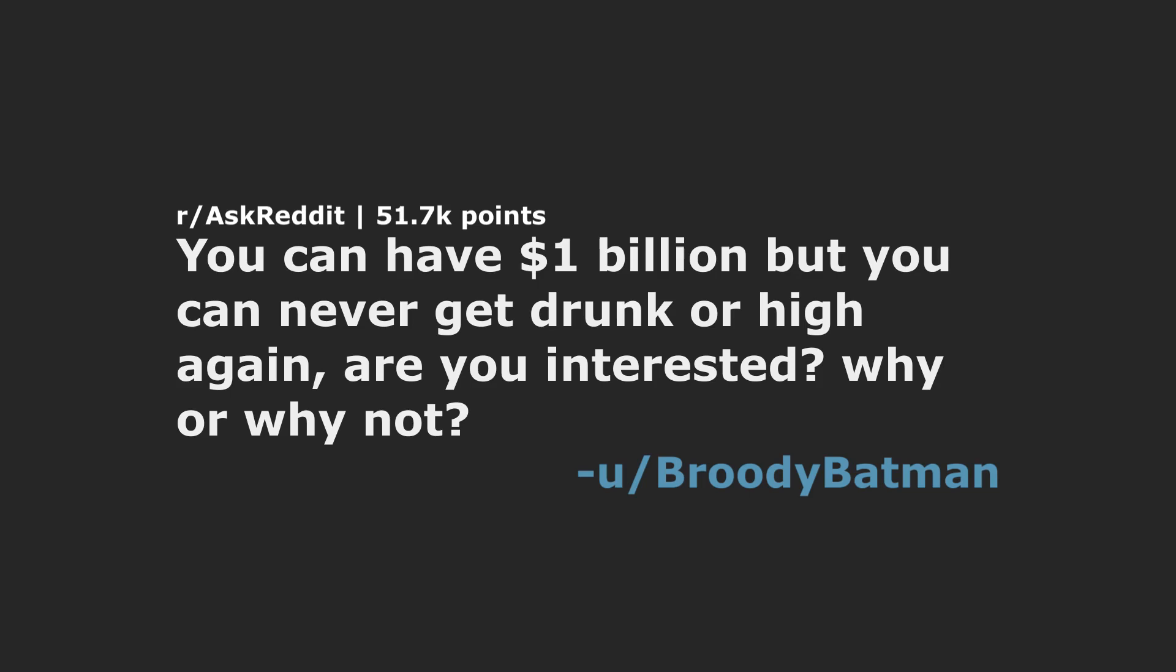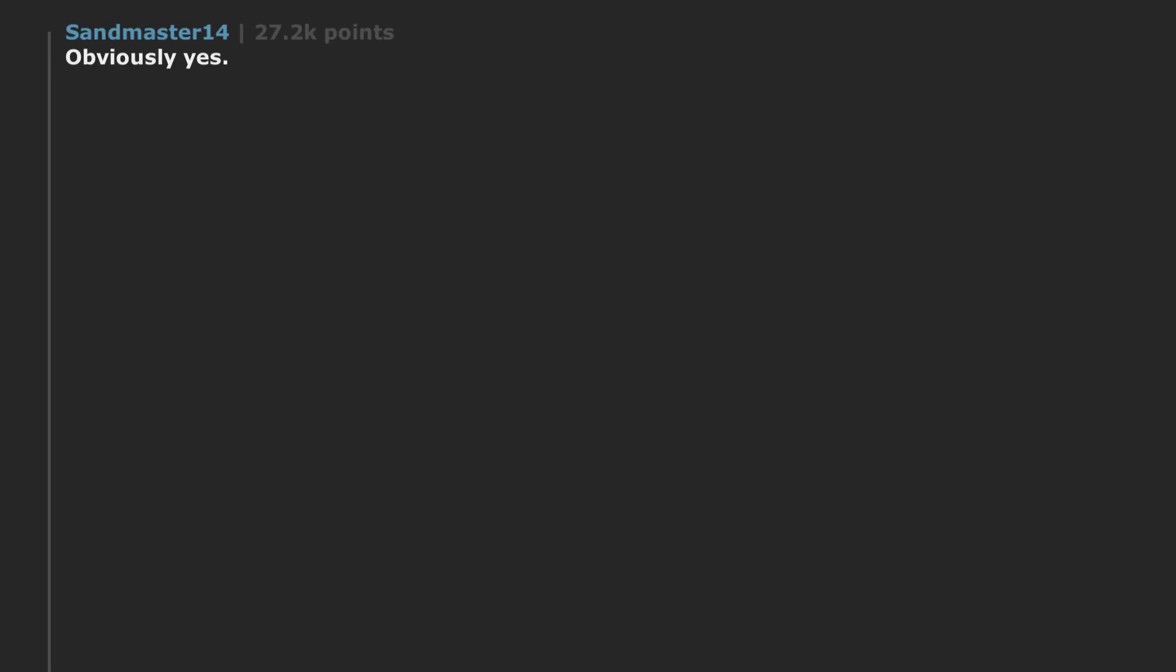You can have 1 billion dollars but you can never get drunk or high again? Are you interested why or why not?